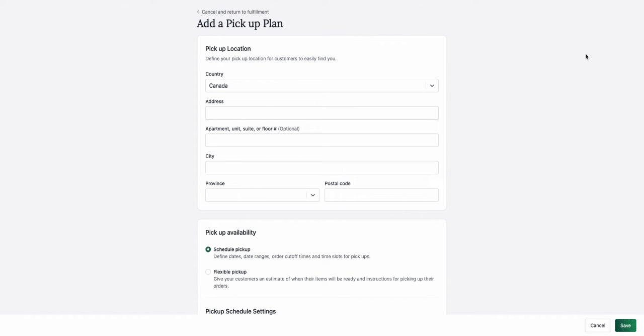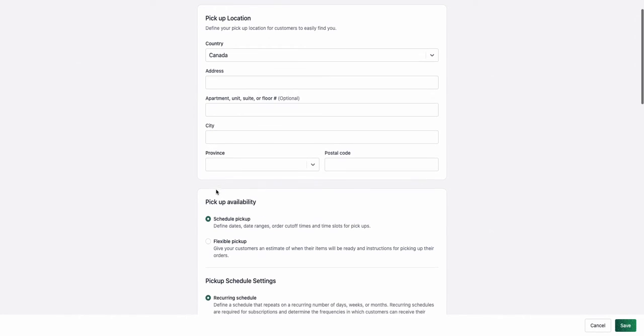Hi, it's Nina from LocalLine and today I'm going to show you how to add a new pickup location. First, you're going to define the pickup location, so set the address.